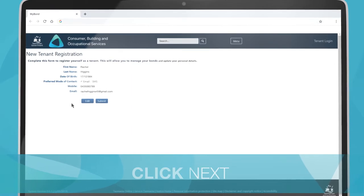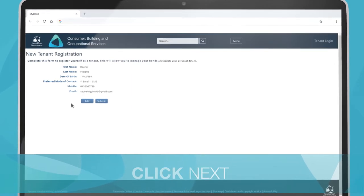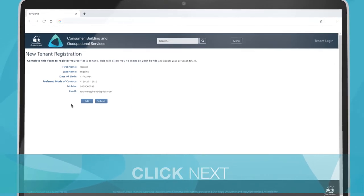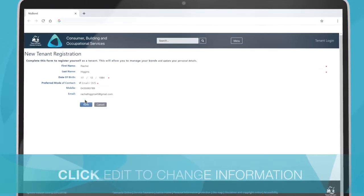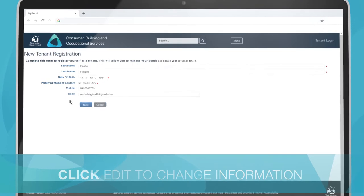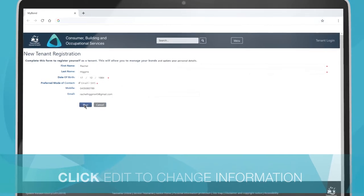If you need to change any of your personal information, click Edit. Then, click Next.